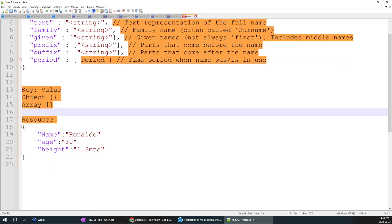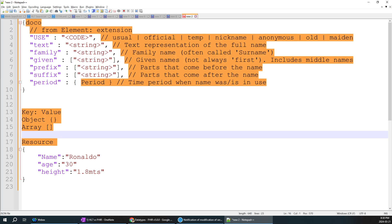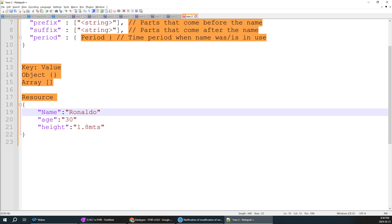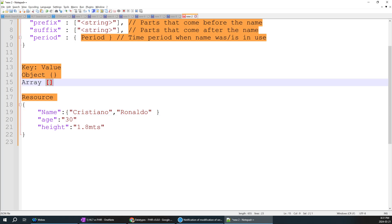Now let's create complexities. Inside name we have family name, given name, and more - just like HL7. So instead of giving the name value directly as a string, I'll use another curly flower bracket - another object - to hold multiple sub-fields. I'll add 'given' with value 'Cristiano' and 'family' with value 'Ronaldo', similar to the sub-component concept in HL7 but using brackets instead.